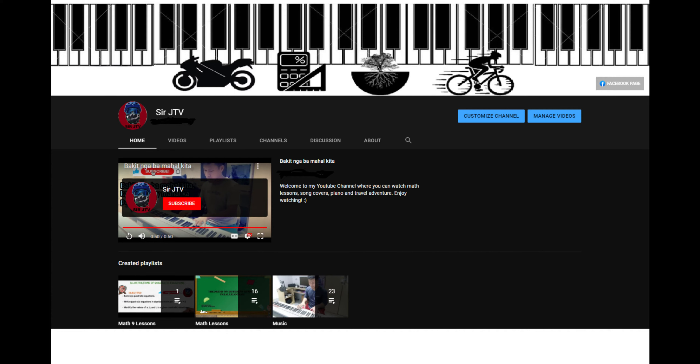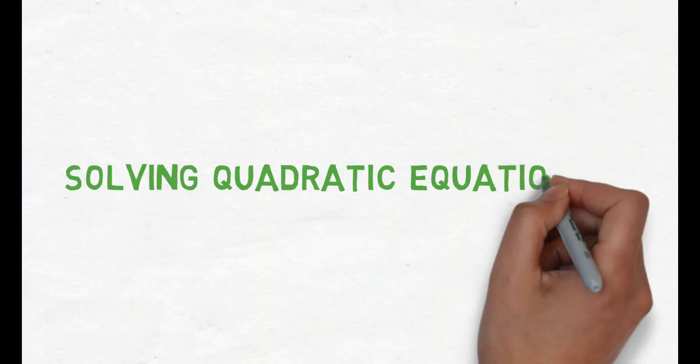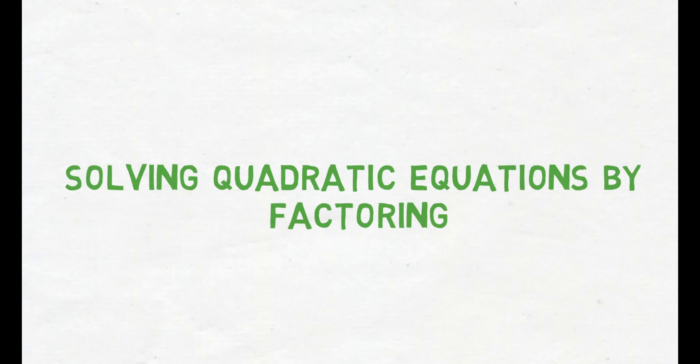Hello, mga ka-JTV. This is Sir Joel of SirJTV Channel. In this video lesson, we will discuss about solving quadratic equations by factoring.